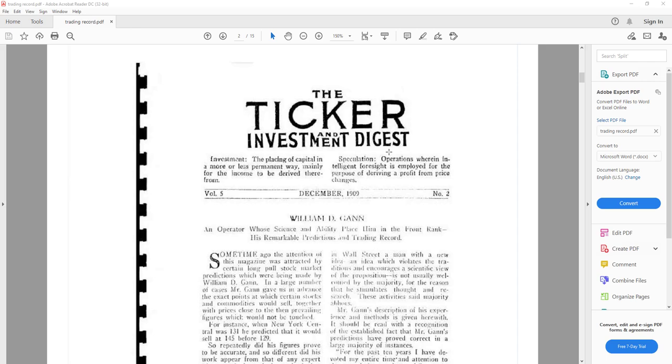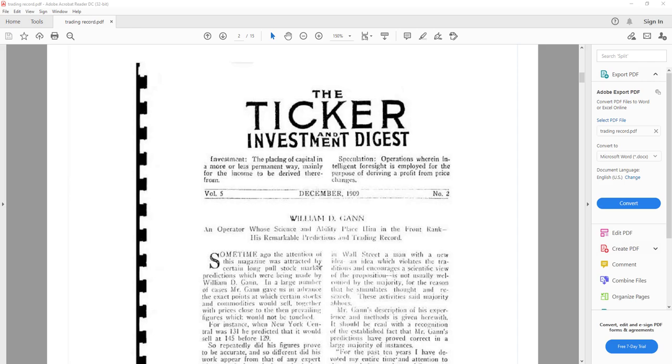In this particular publication of the Ticker and Investment Digest of December 1909, volume 5, number 2, is dedicated to Mr. William D. Gann or WD Gann, an operator whose science and ability place him in the front rank. His remarkable prediction and trading record. The whole document, the whole article describes WD Gann and his trading records.